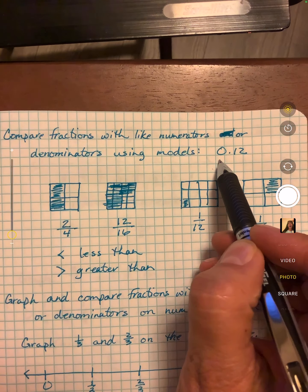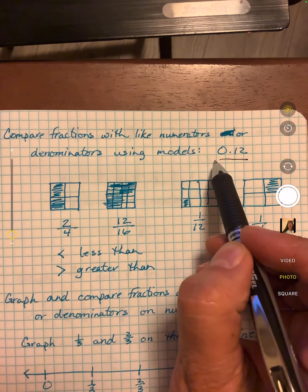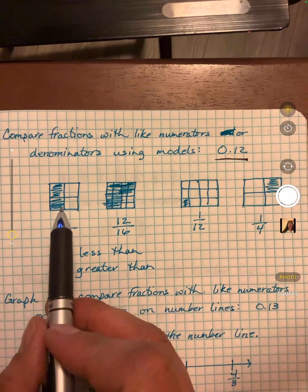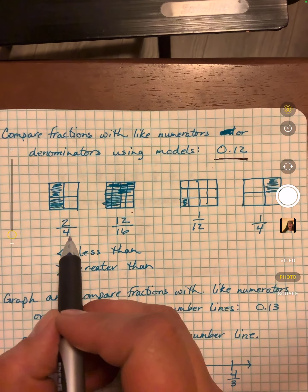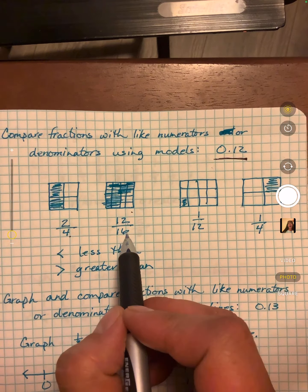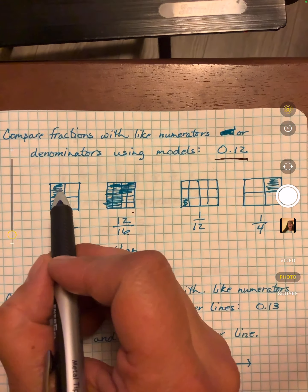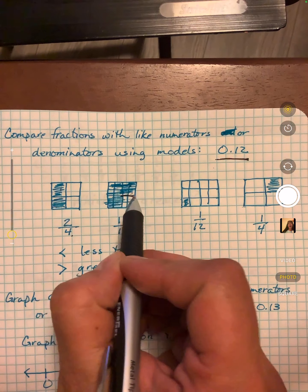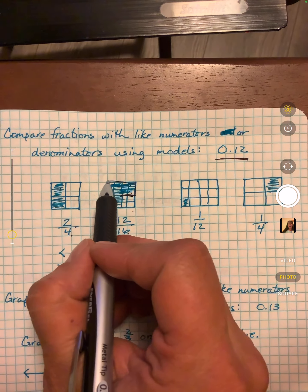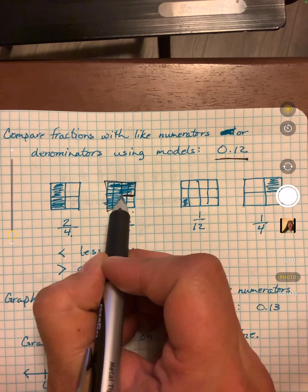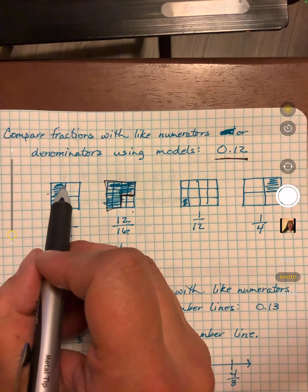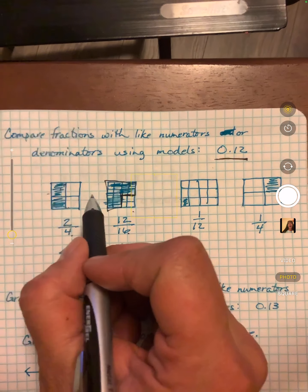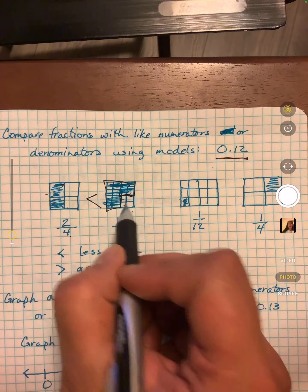So this is O12 — they're going to show you a model. This is 2 fourths, this is 12 sixteenths. This one has more filled in — it's got all of this area filled in, whereas this only has half filled in. So this would be less than this one.